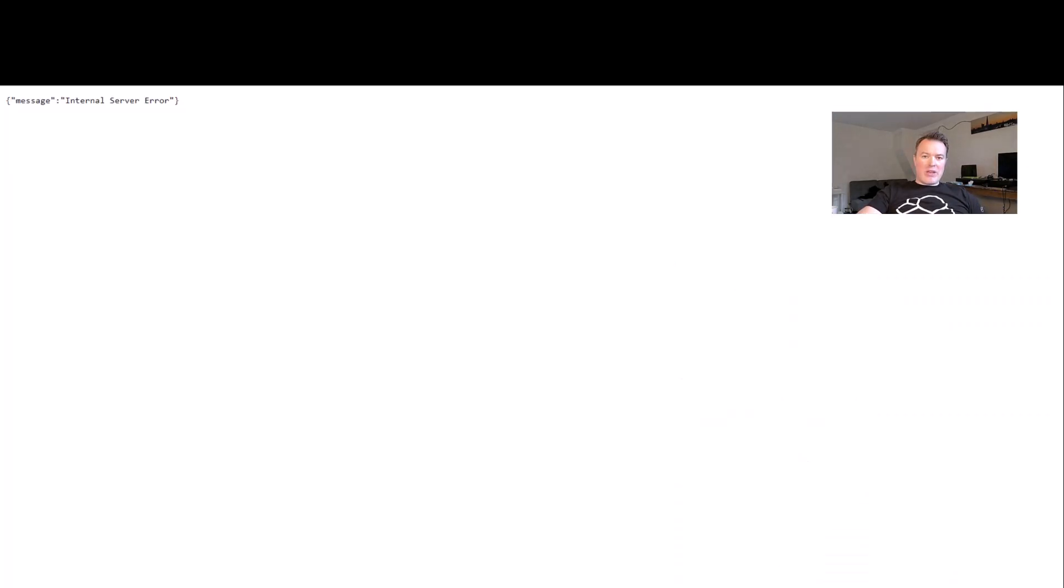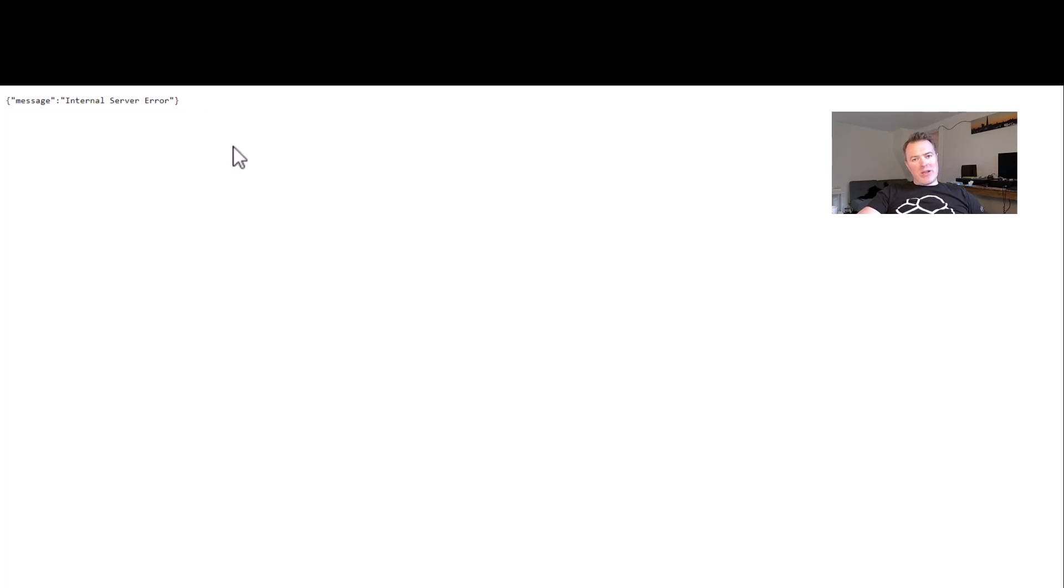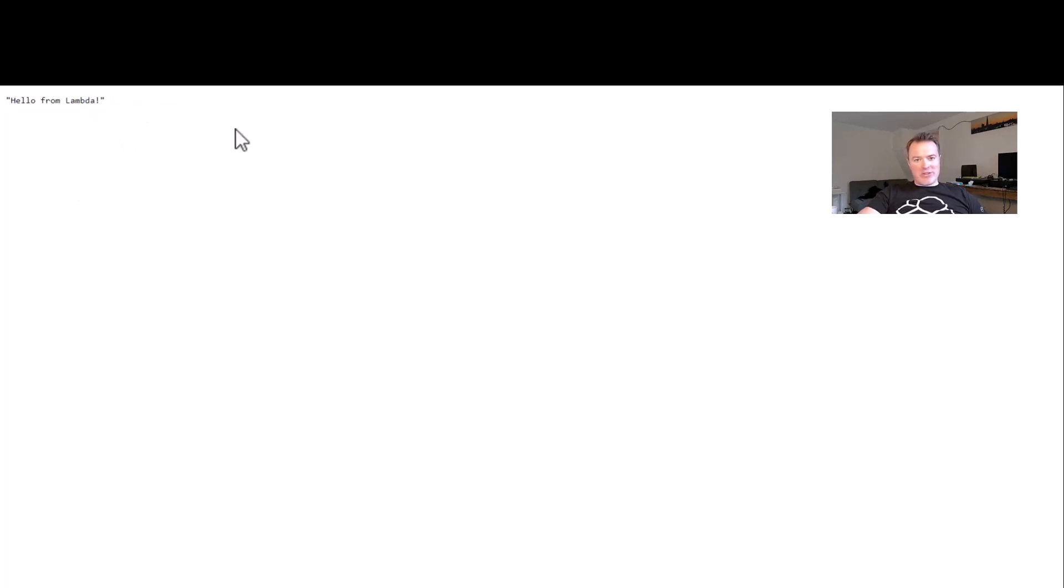So over here we've got our little Lambda example, and if you refresh here, normally you'll find that it should essentially produce a little hello from Lambda message that you can see here.